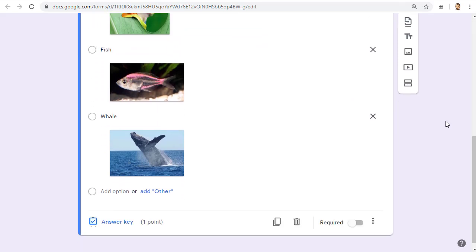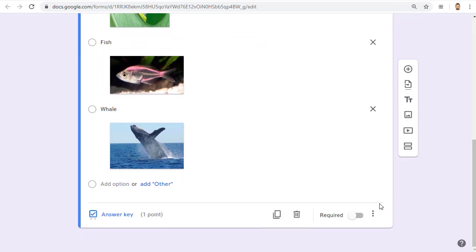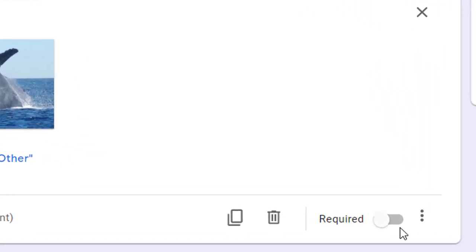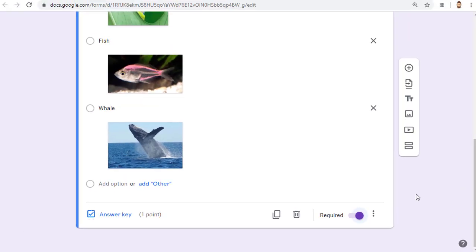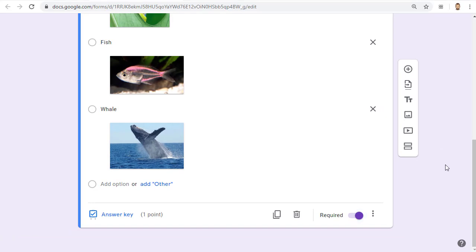Finally, for this question, you'll want to scroll back down to the bottom of the question and click on the required button to make this a required question so the students can't skip over it.